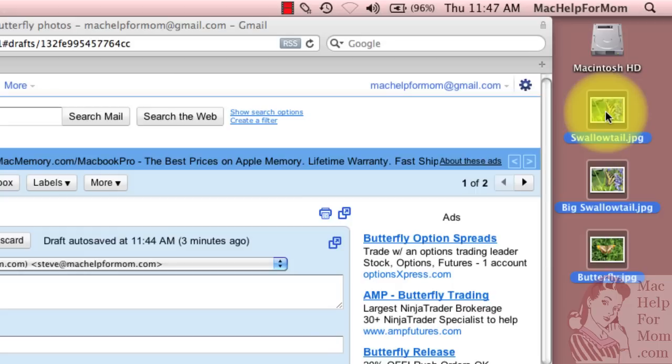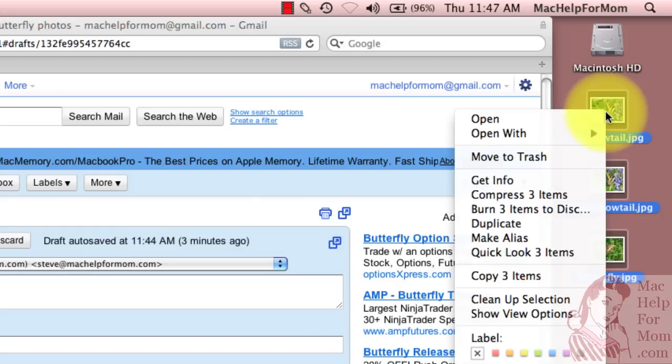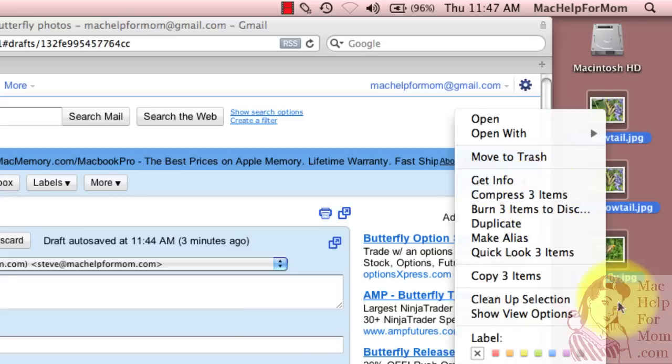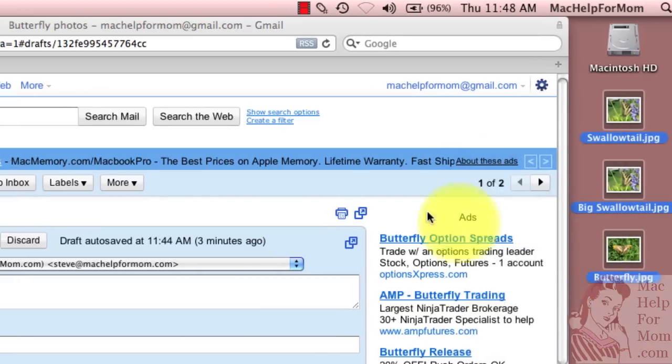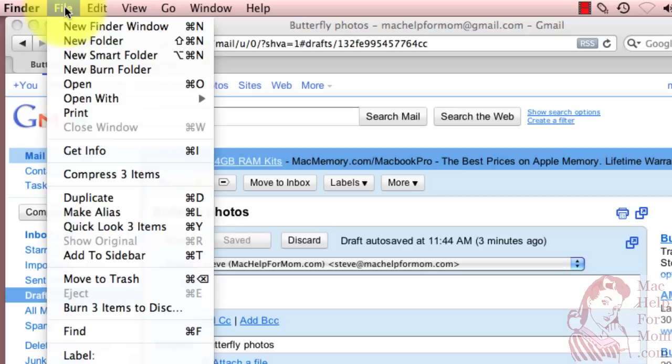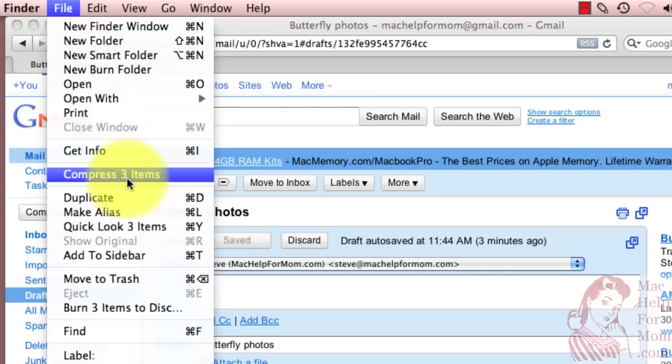One is I can control click or right click on any of these three and you'll see I have a compress three items option. Or I could have gone up to the file menu and the same function is there, compress three items.